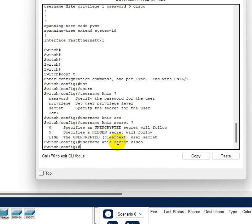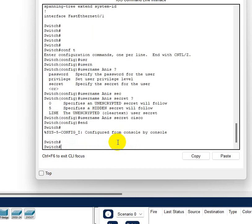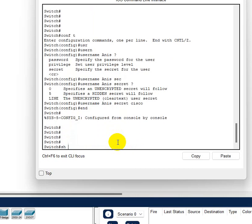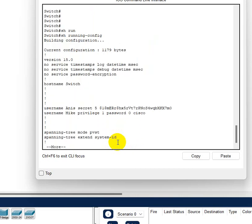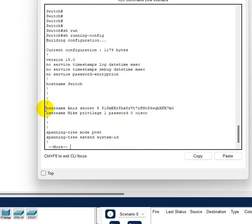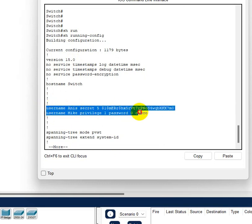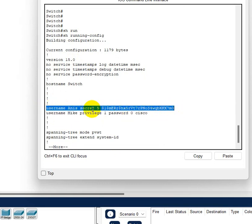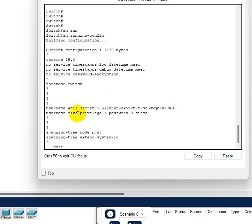So username Anis secret Cisco, for Mike we use username Mike and password Cisco. So now let's go to show run again and see the difference. Here it is, you guys can see for Anis the password was Cisco but with the command secret, and for Mike there was password Cisco.